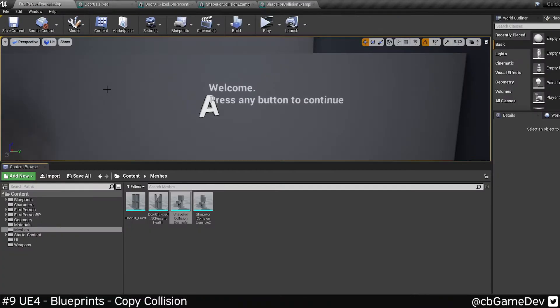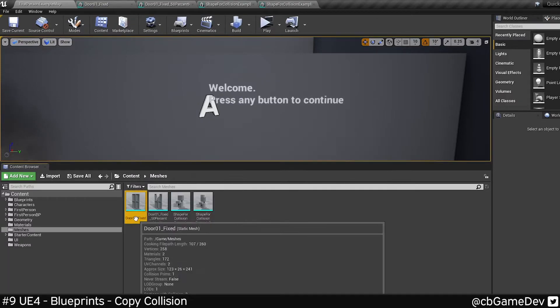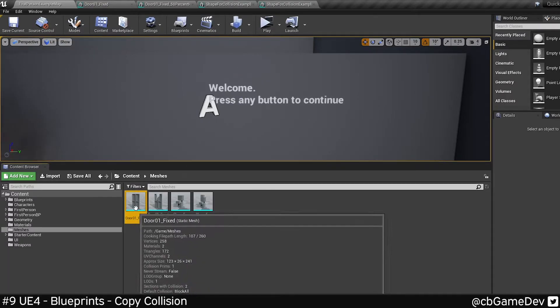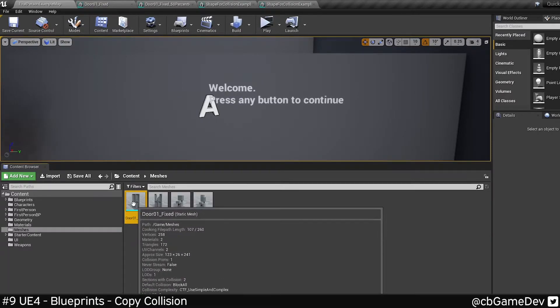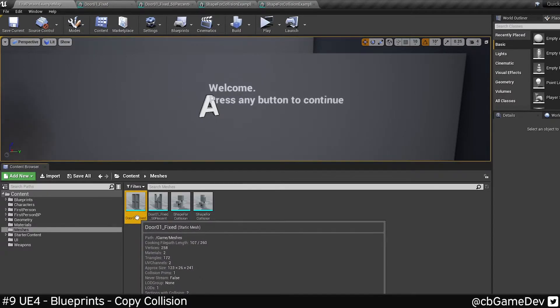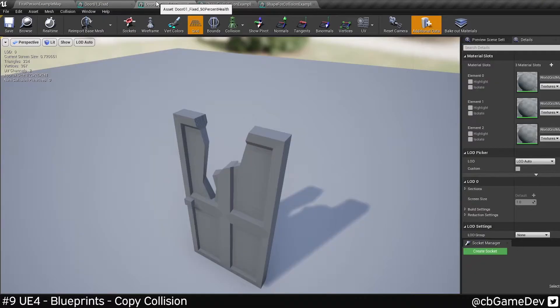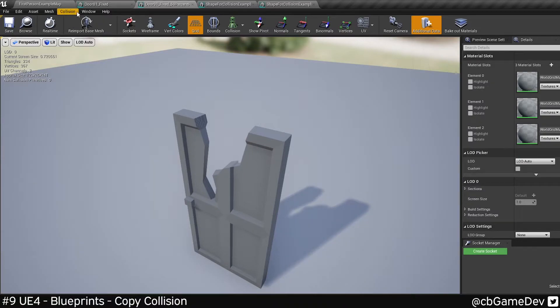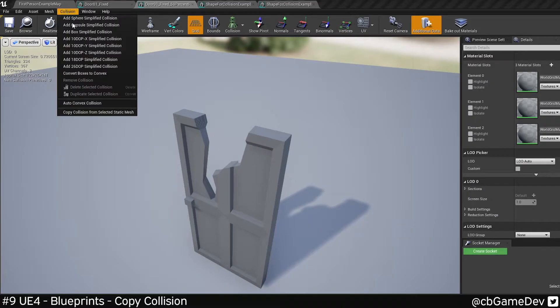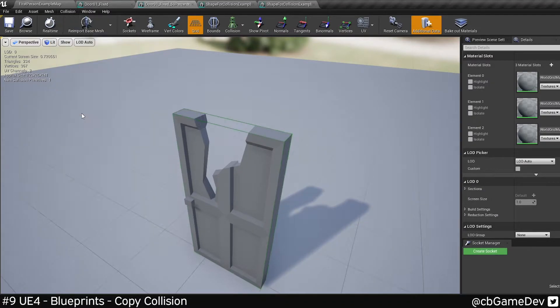To do this, I want to click on the door, click on the object that has the collision I want, go to the object that needs collision, and then copy collision from selected static mesh.